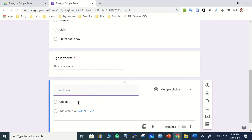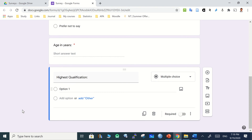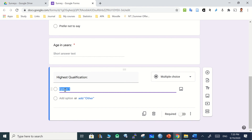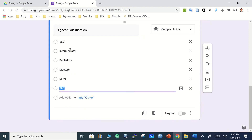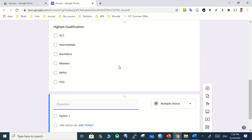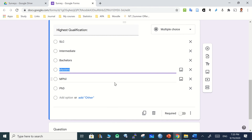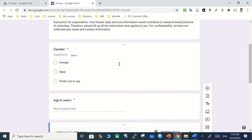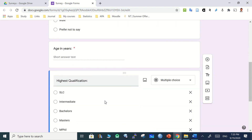For 'highest qualification,' Google's AI may not suggest options because it varies by context, so you do it yourself. Paste the question, set it as multiple choice. Copy all the options — SLC, Intermediate, Bachelors — in a single line, then paste into option one. All options will be automatically distributed into separate choices. Then turn on the required toggle so a star appears.